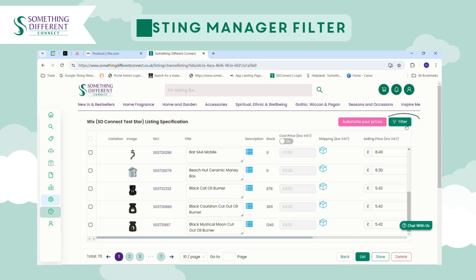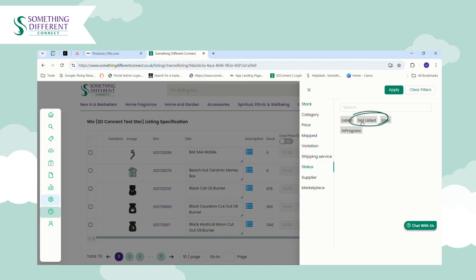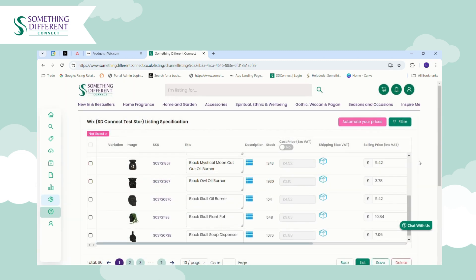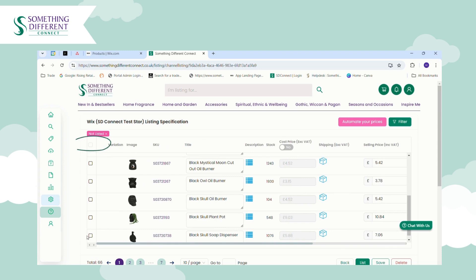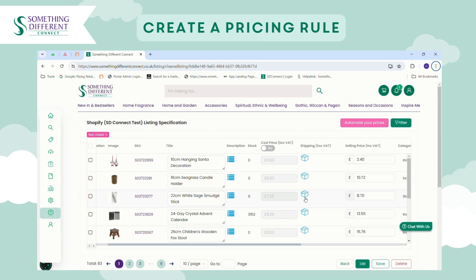If you are regularly listing products, one way to easily view what you have and haven't listed yet is to use the filter. For example, on a Monday when you want to import a batch of new products, you could use the Status filter set to 'Not Listed' and click Apply — this will show everything you haven't listed yet so you can select all and click List in one neat batch.